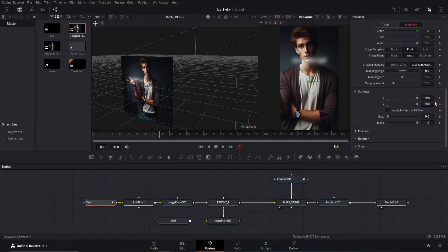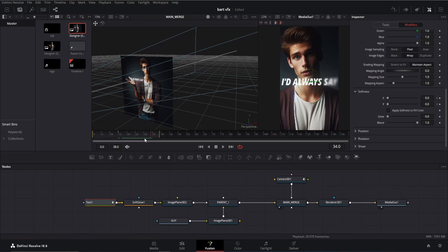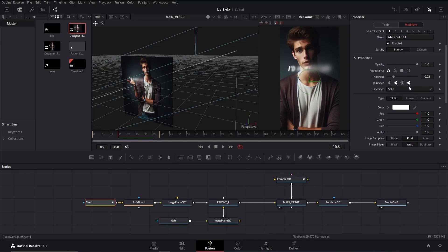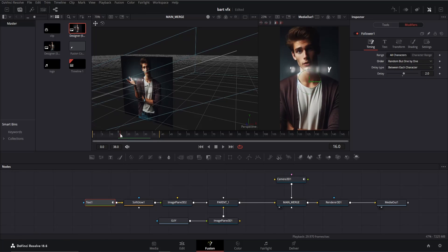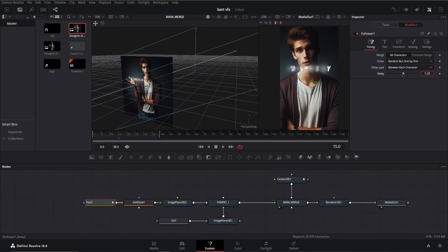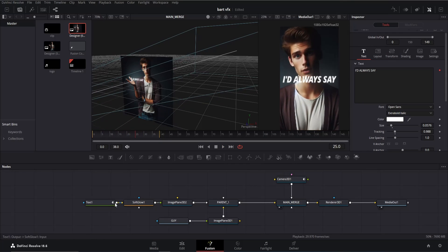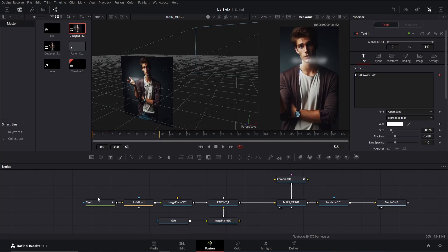Make sure you're on frame zero, increase the XY value all the way up, and add a keyframe. Next, move to around frame 15 and decrease the value to zero. The text may appear too blurry — to improve this, go to the timing tab, click on order, and choose 'Random but one by one'. Decrease the delay from 0.7 to 1, which should be a good value. Preview the animation to see how it looks.